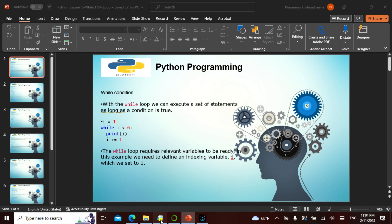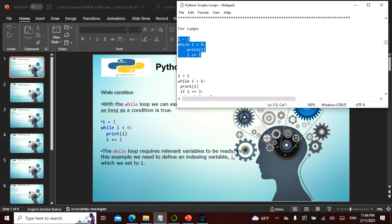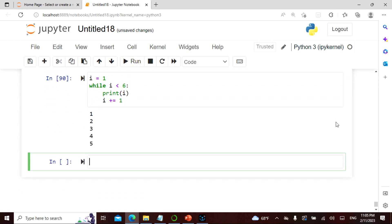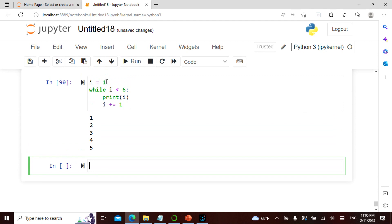Let me try the first command. We say i equals one, and while i is less than six — true, because one is less than six — I say print i, then i plus equals one. So i goes one, two, three, four, five. Six does not print because I said less than six, so at six it breaks and exits the loop.